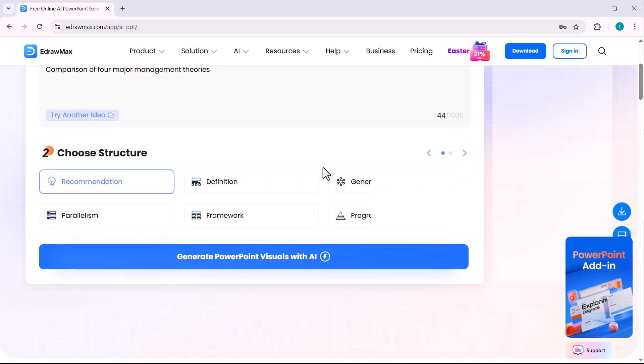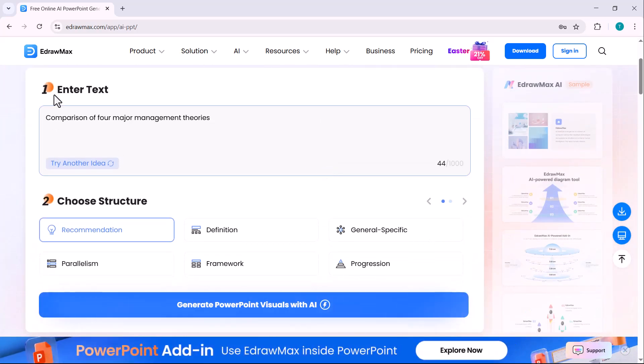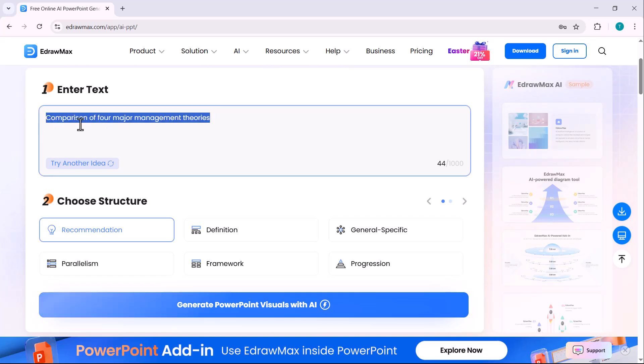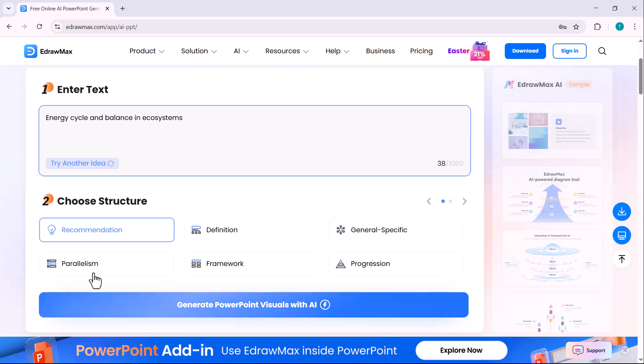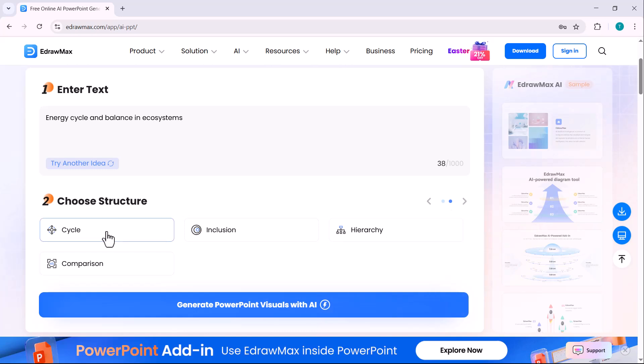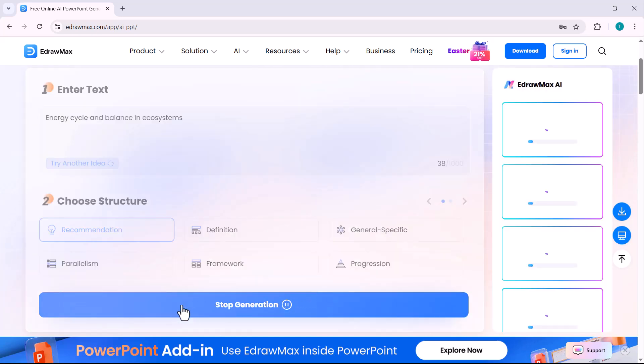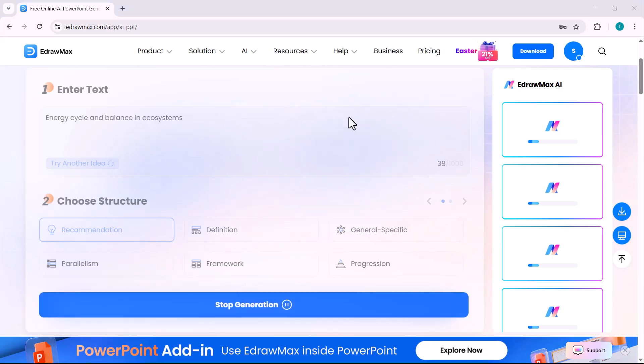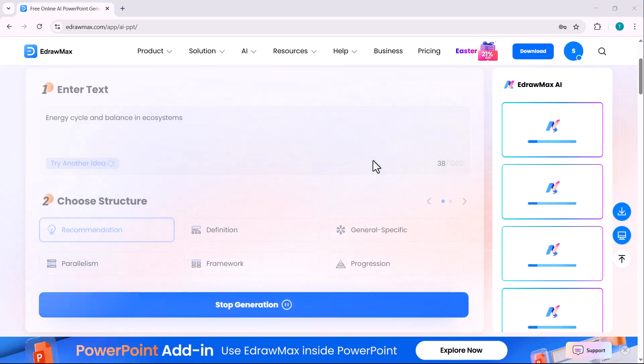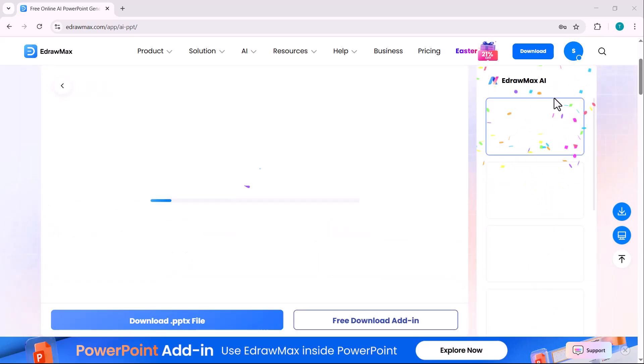You can use this platform online to generate PowerPoint presentations easily. All you need to do is enter your main idea, choose a structure like recommendation, definition, general specific, or framework, and then click on generate PowerPoint visuals with AI. Within seconds, your text will be transformed into a professionally designed PPT ready to use.